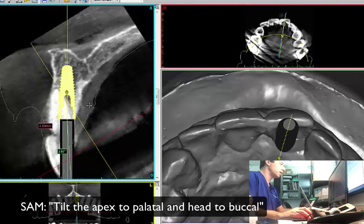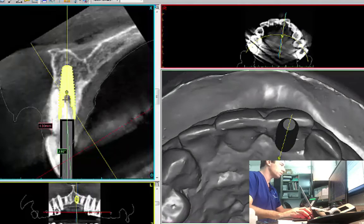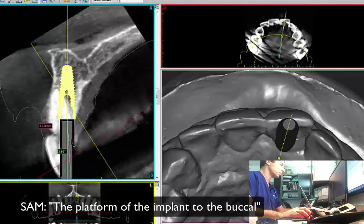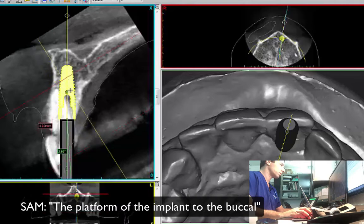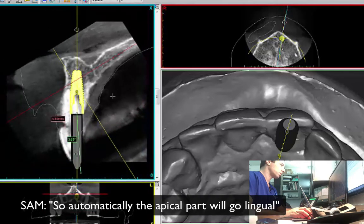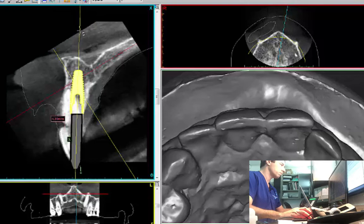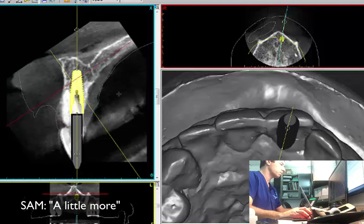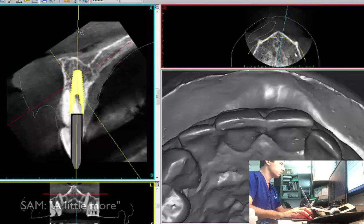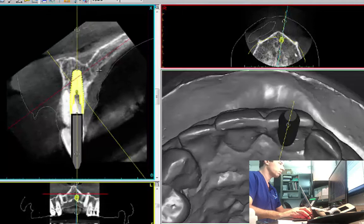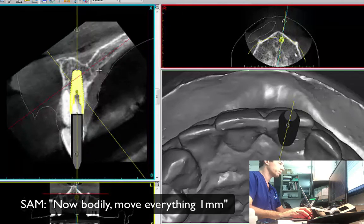You want the head of the implant — meaning the platform or the apical part? No, the platform of the implant more towards the buccal, so automatically the apical part will go more lingual. Okay, exactly. A little more. A little more. And then now possibly move everything a millimeter.